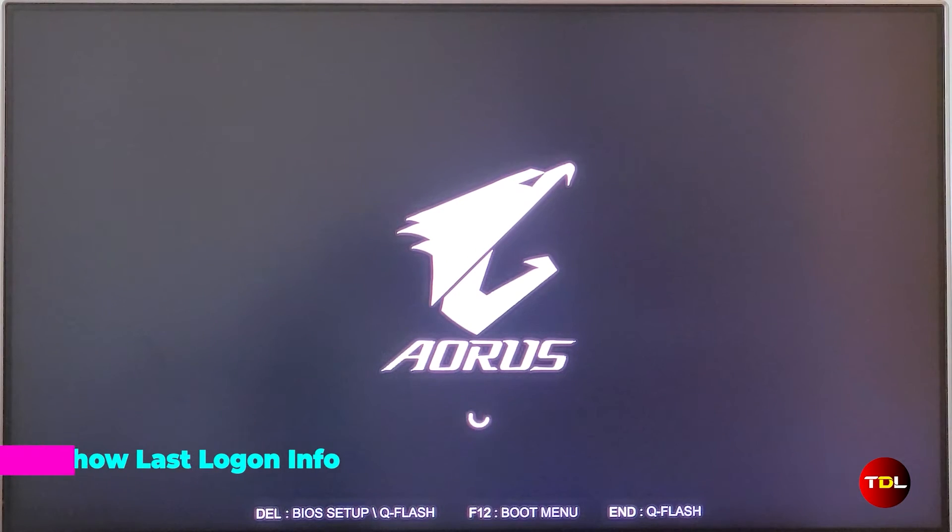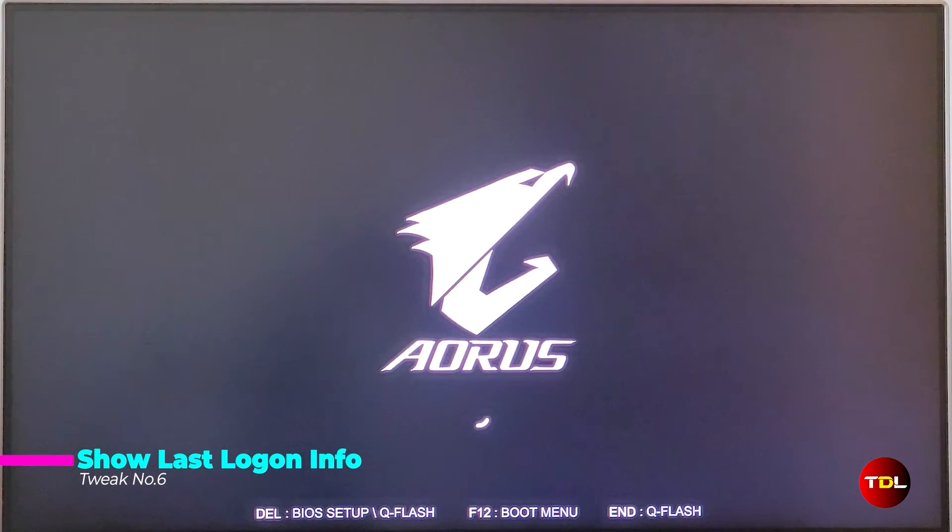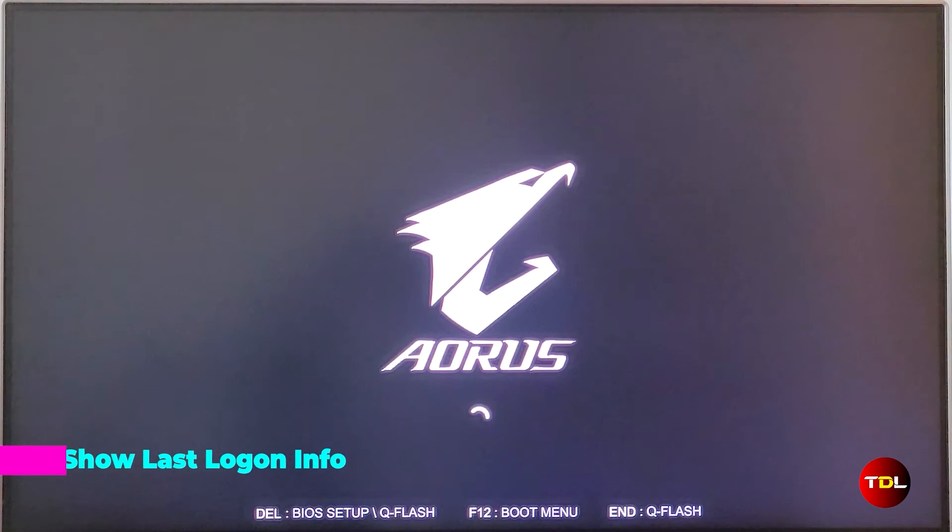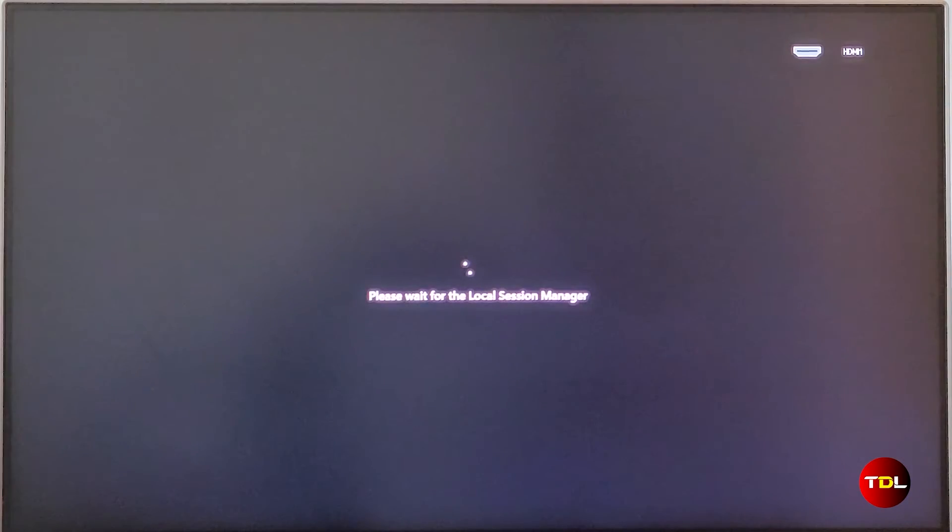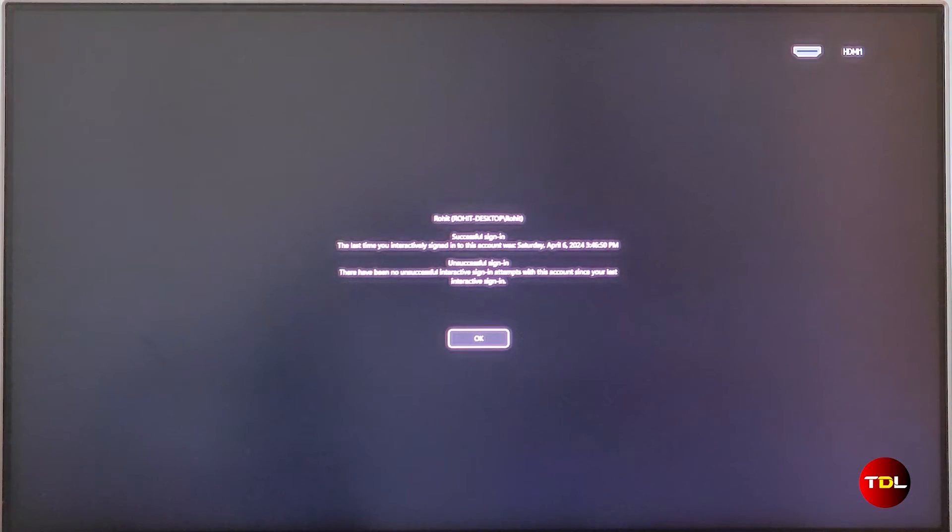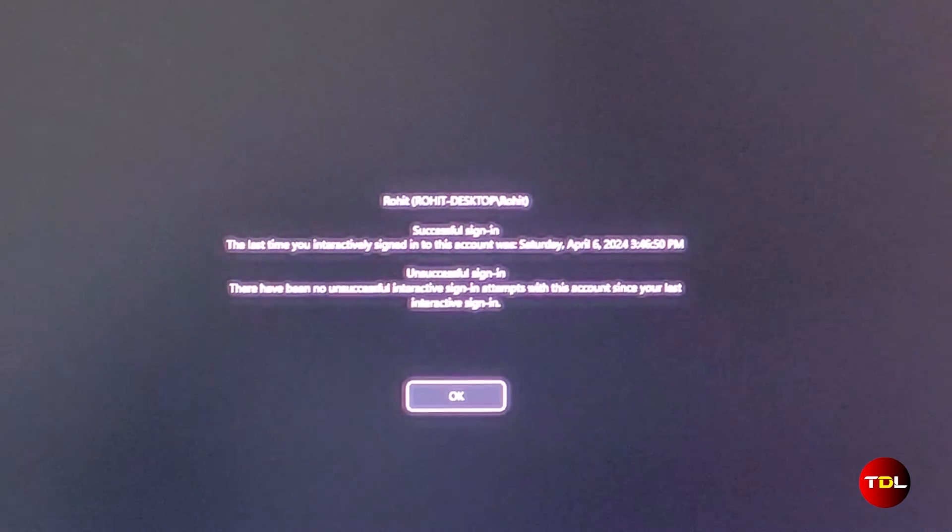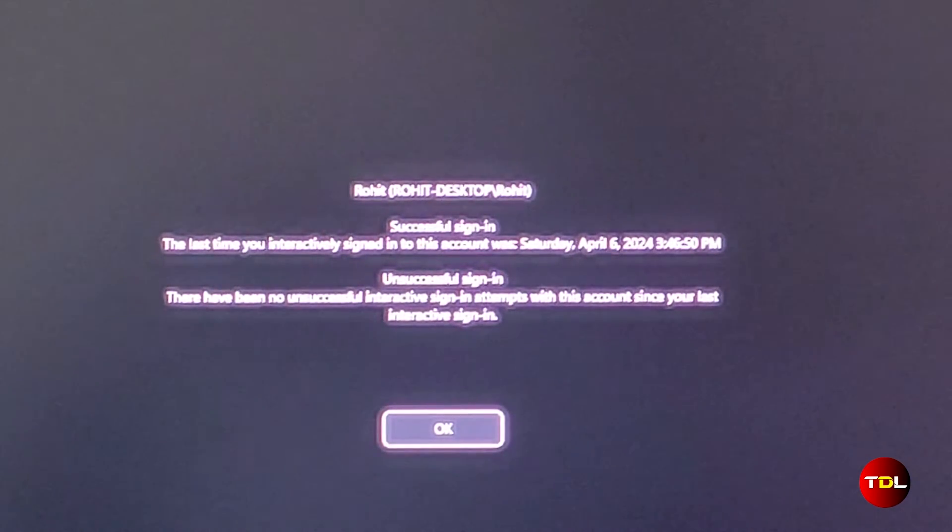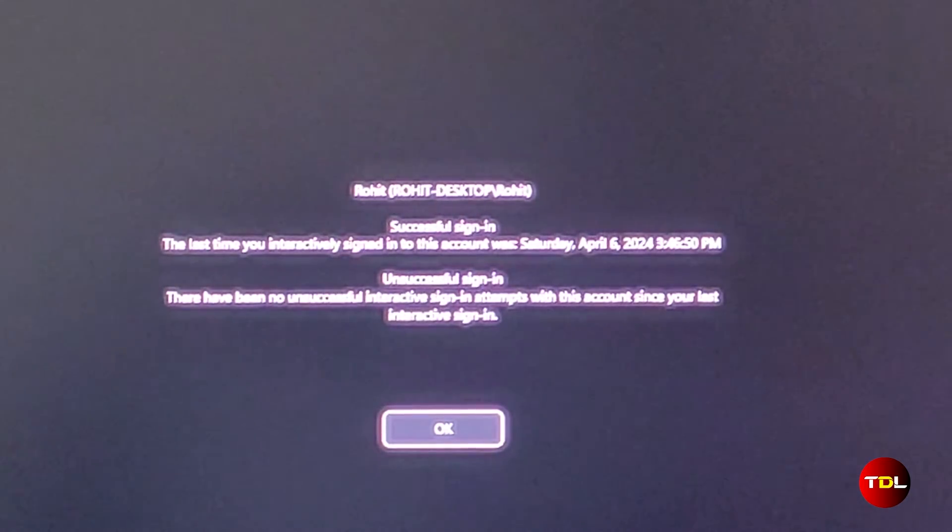One of the interesting features I found in this app is the ability to view detailed information about the previous logon session. This feature provides the date and time for both successful and unsuccessful sign-ins. Its purpose is to help you identify any unauthorized access attempts to your account.